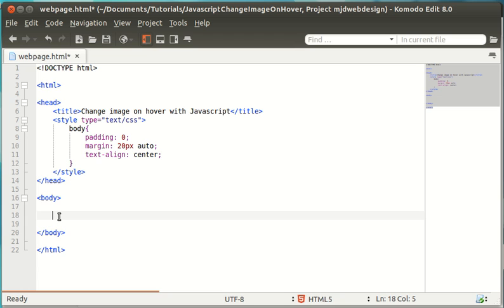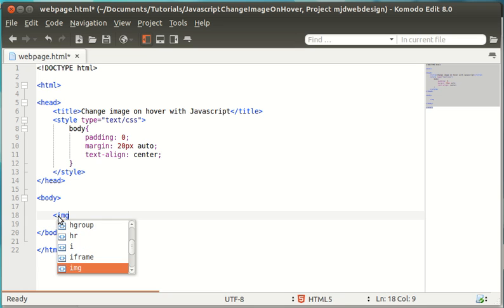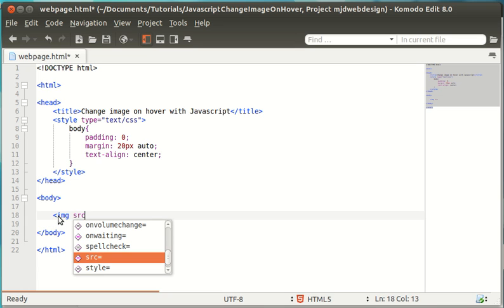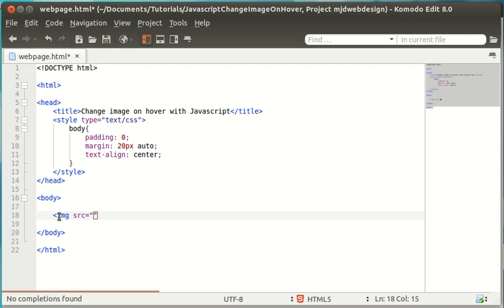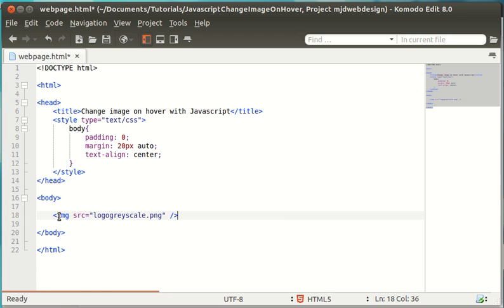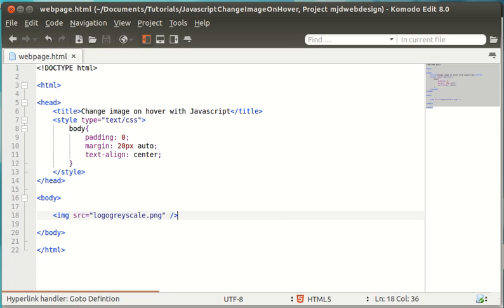The first thing you're going to want to do is add an image. We're going to go image source, and mine is called logo grayscale. This is the one I'm starting with. This is the one that is going to be hovered over and is going to change. So, let's just preview our webpage.